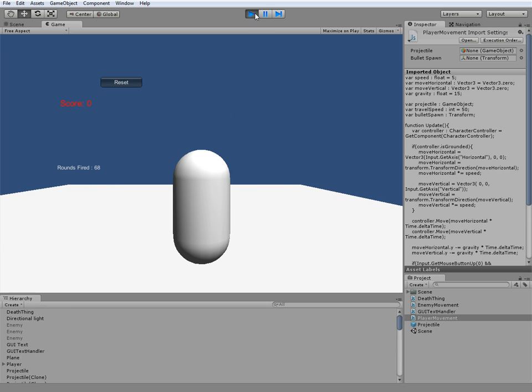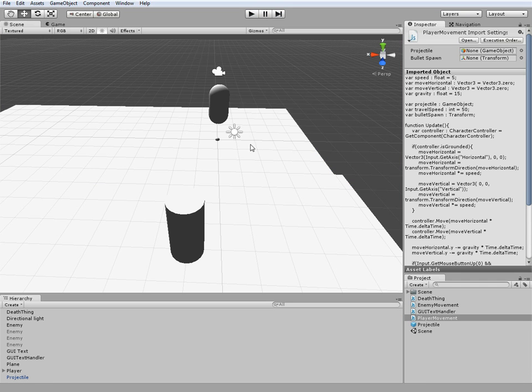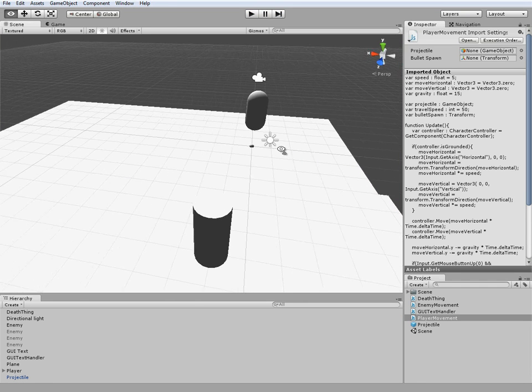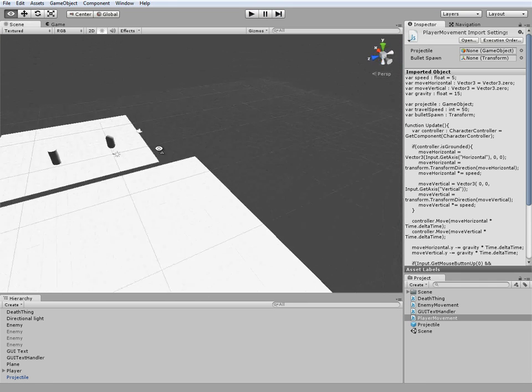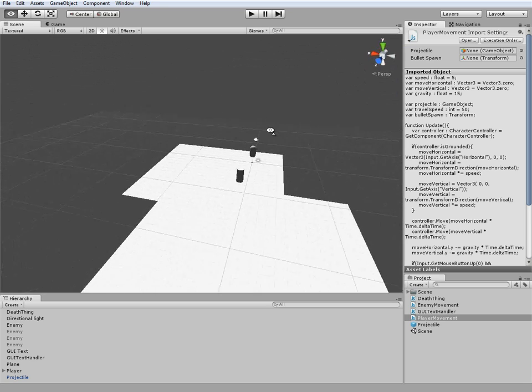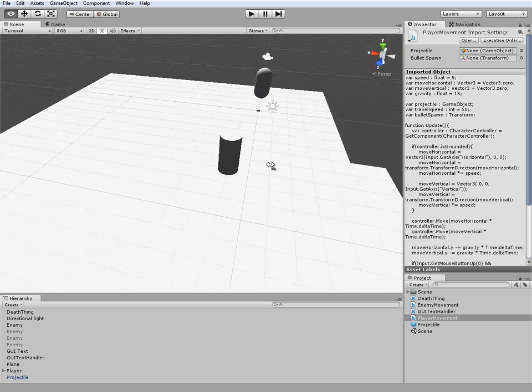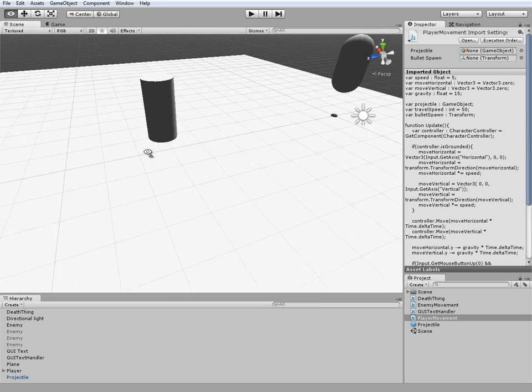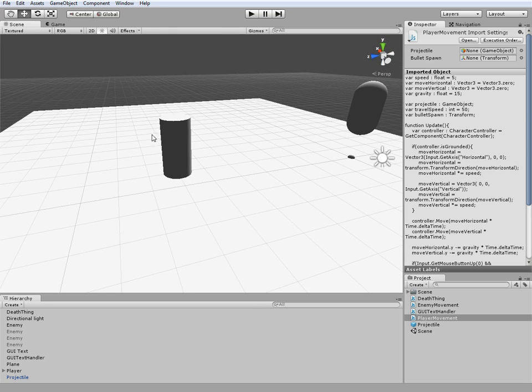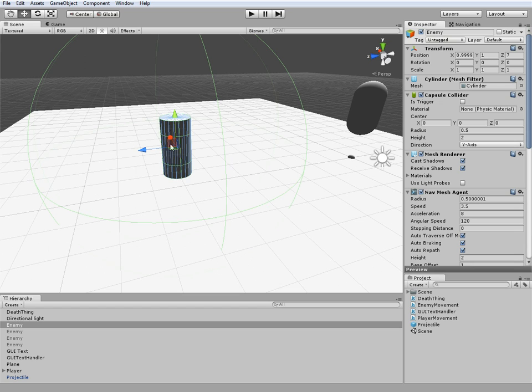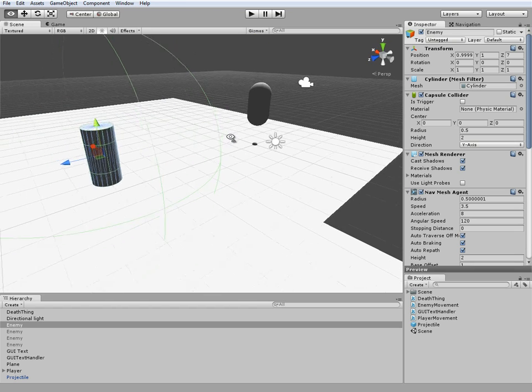That's pretty much it for this tutorial. The next one I'll quickly go over how to fix the whole trigger sphere thing so that way he isn't getting killed by these shots. That should be a really quick tutorial.